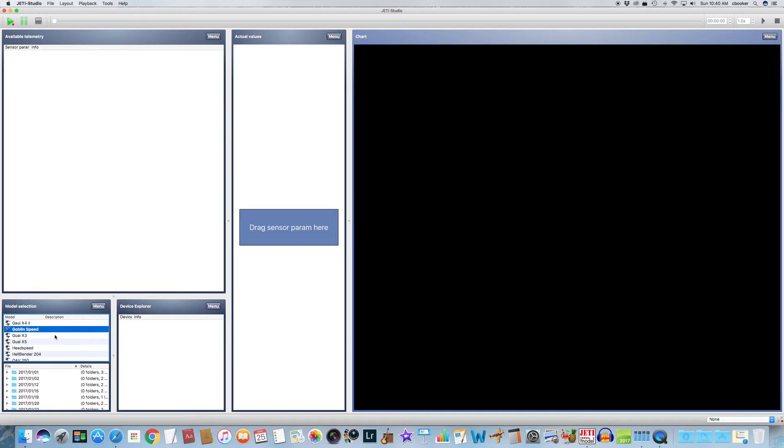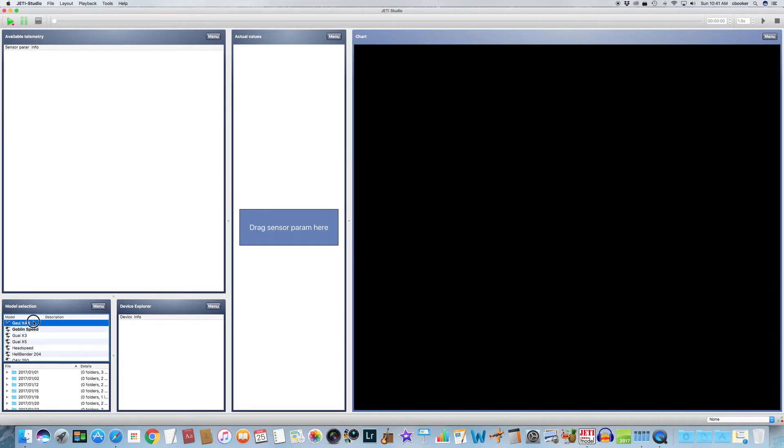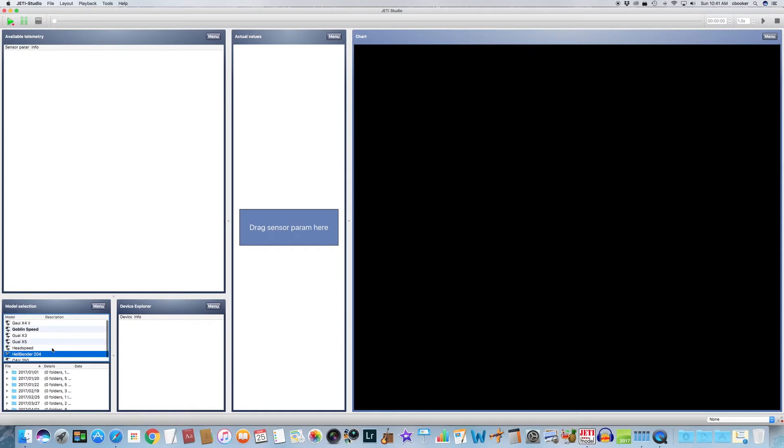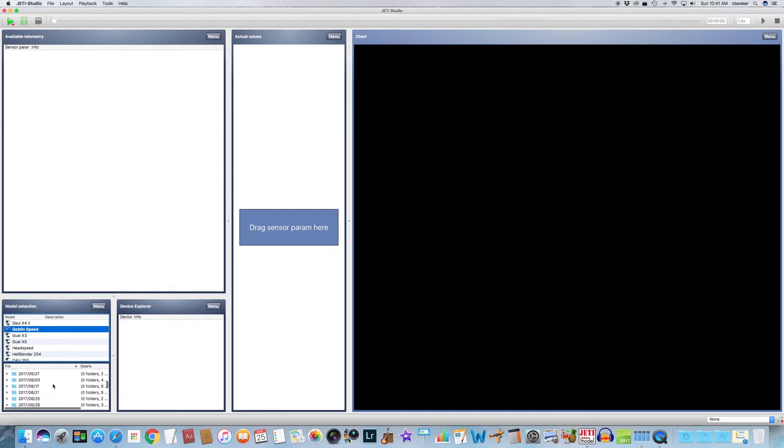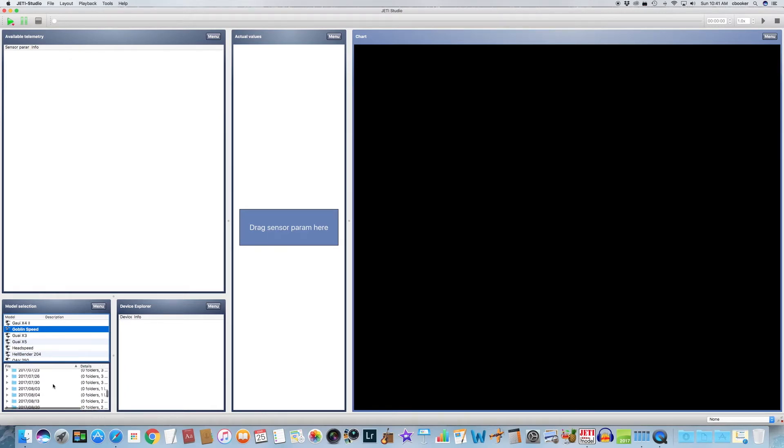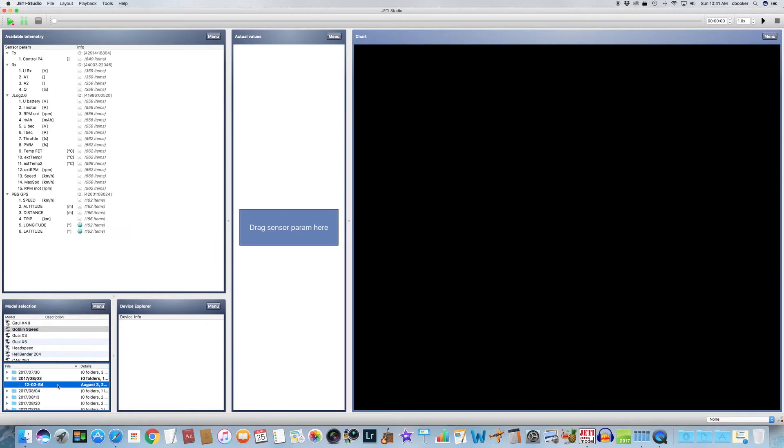So we're going to choose the Goblin Speed, and then we're going to scroll through and pick a log file from approximately a year ago. I'm going to scroll down here. Let's stop at August 3rd, and let's open up this log file. Double-click it.